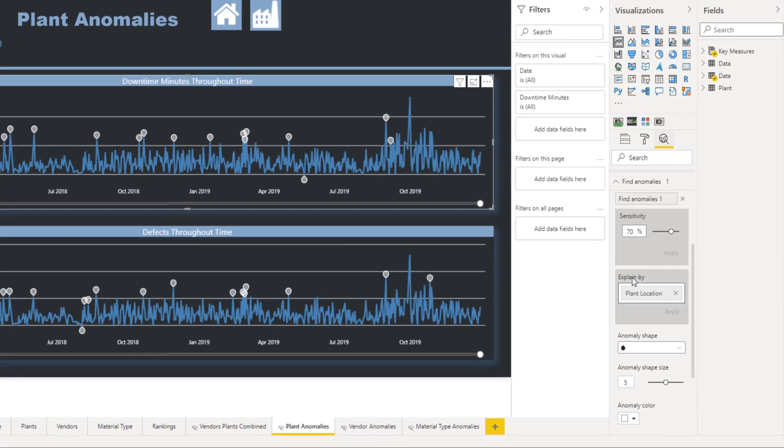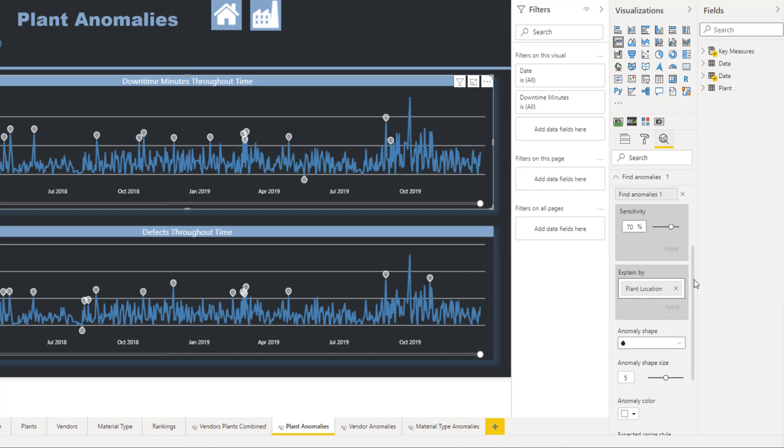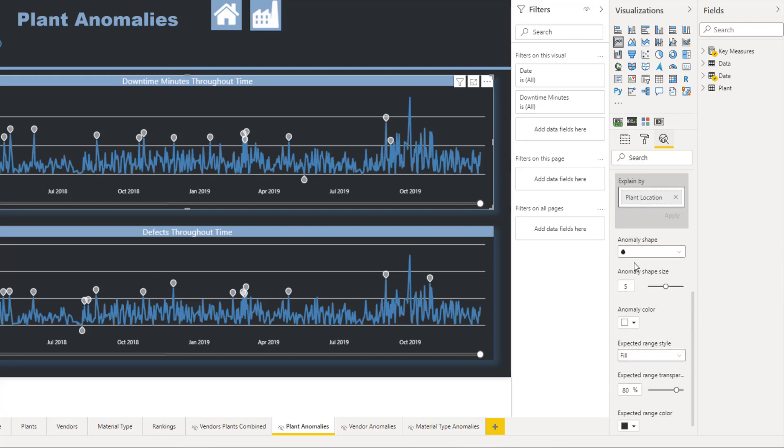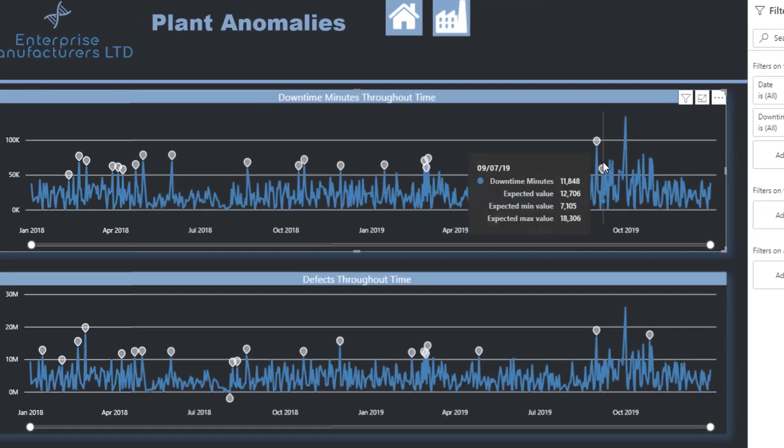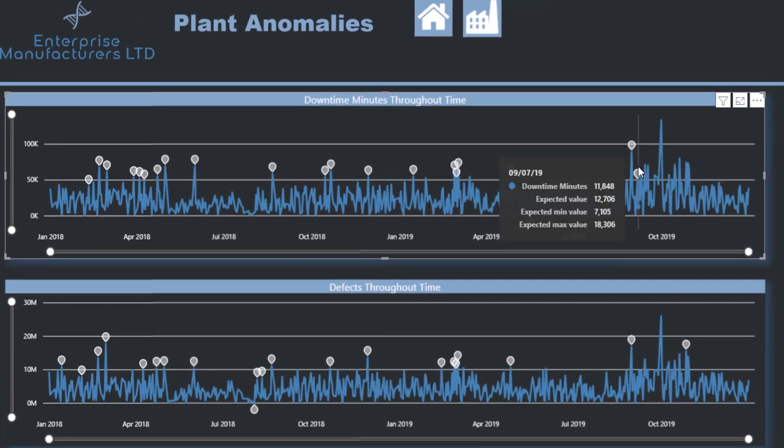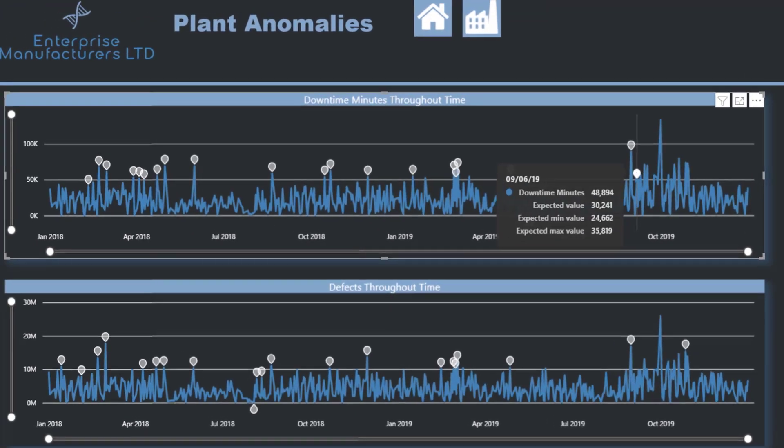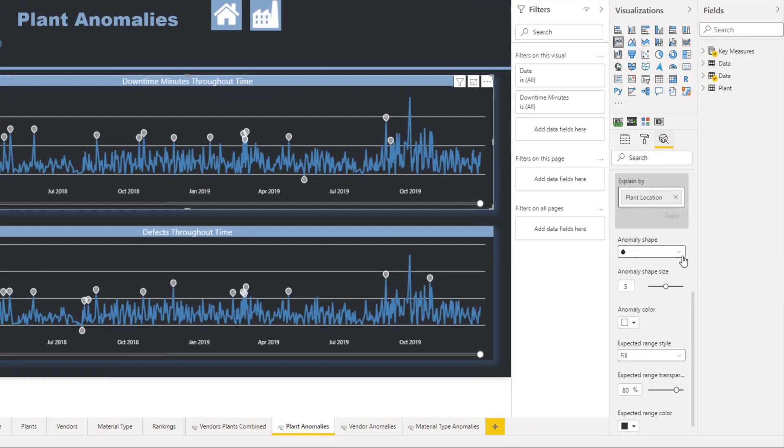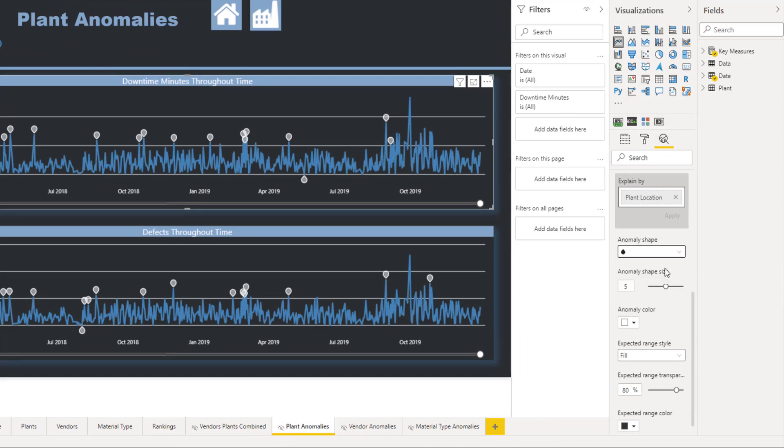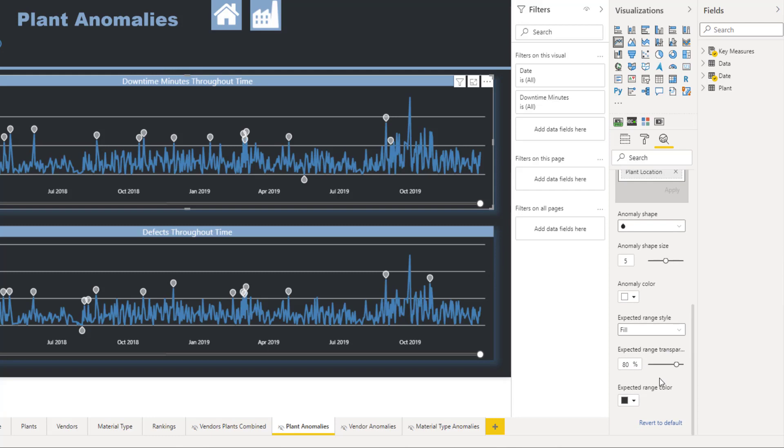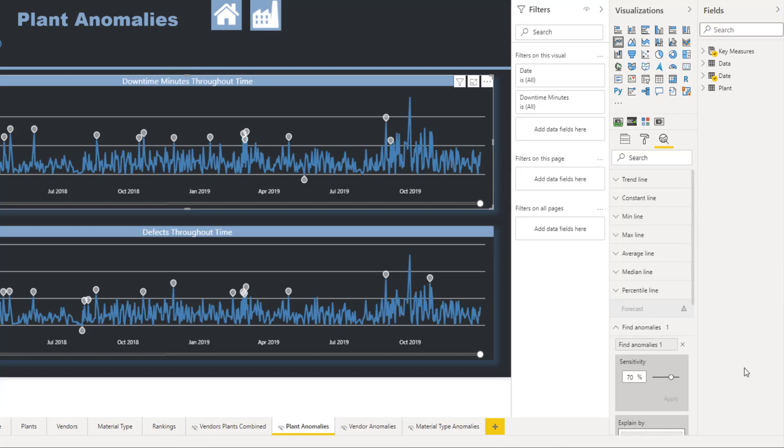You also have the Explain By. In this case, I'm doing it by the plant location. You also have, you know, sort of like a semi almost kind of like a raindrop shape, but you have different shapes that you can choose from if you wanted to choose different shapes. Obviously you can change the size and the color as well, and some other things as you go down here.